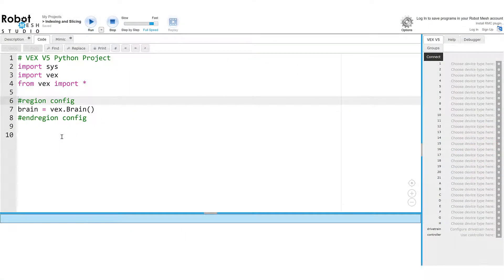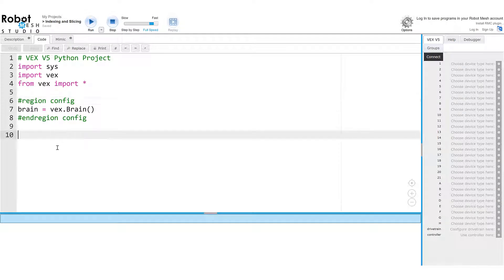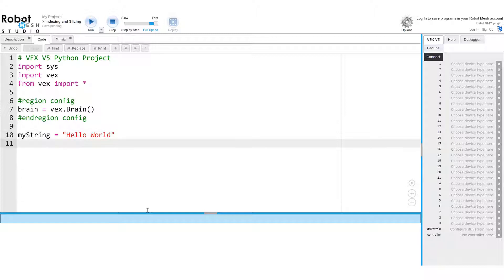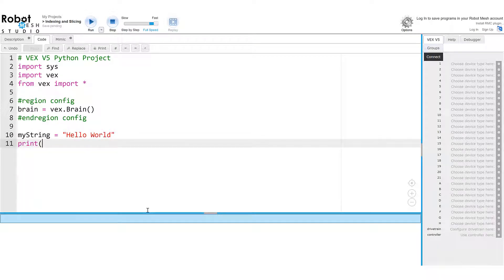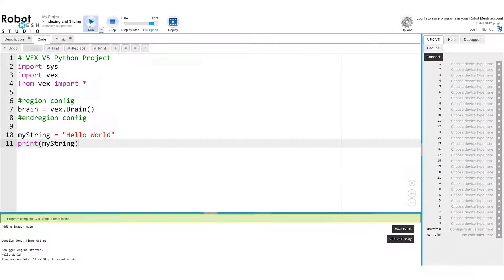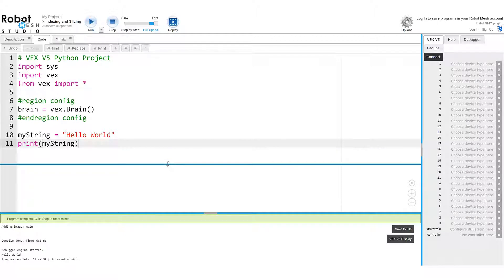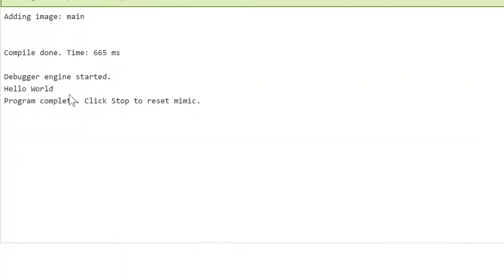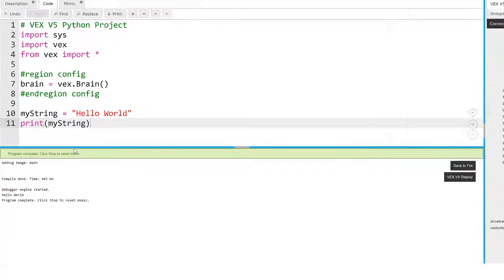Okay, so I'm inside of a Robot Mesh Studio Python Mimic, and I'm just going to create a variable. I'm going to call it myString. What you call the variable really doesn't matter. And inside of this string, I am going to write hello world, and then I'm going to print the value of myString. Let's see what happens when I run this code. So the Python interpreter takes a peek at it, goes through the code, and it displays hello world here in the debug window at the bottom.